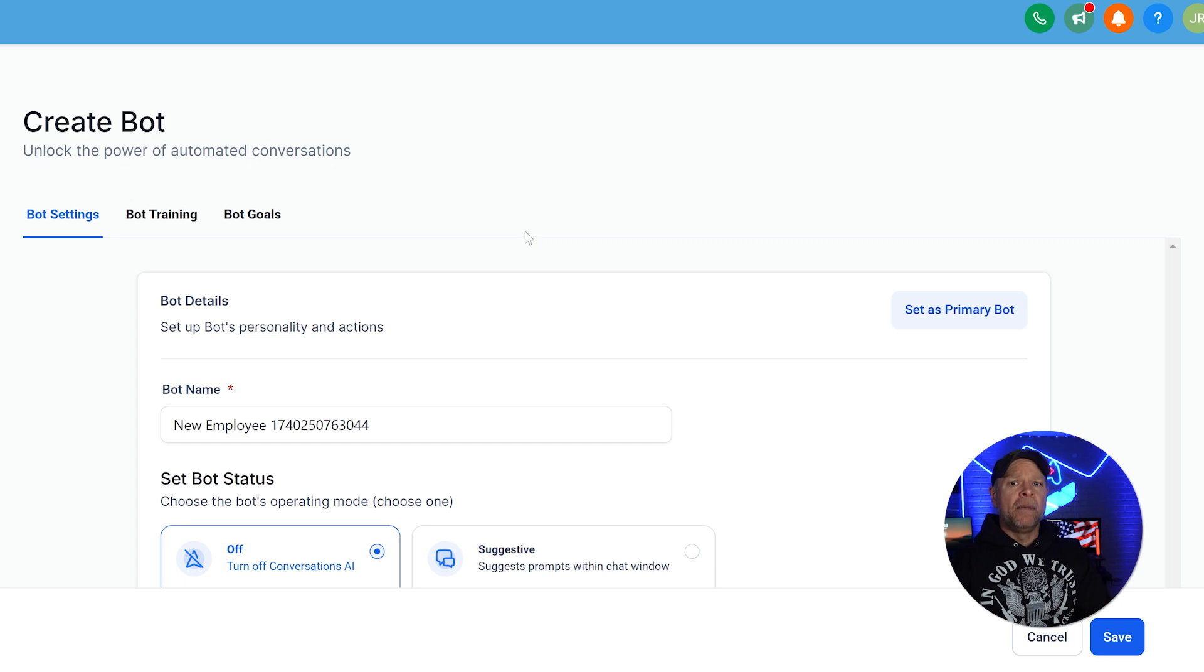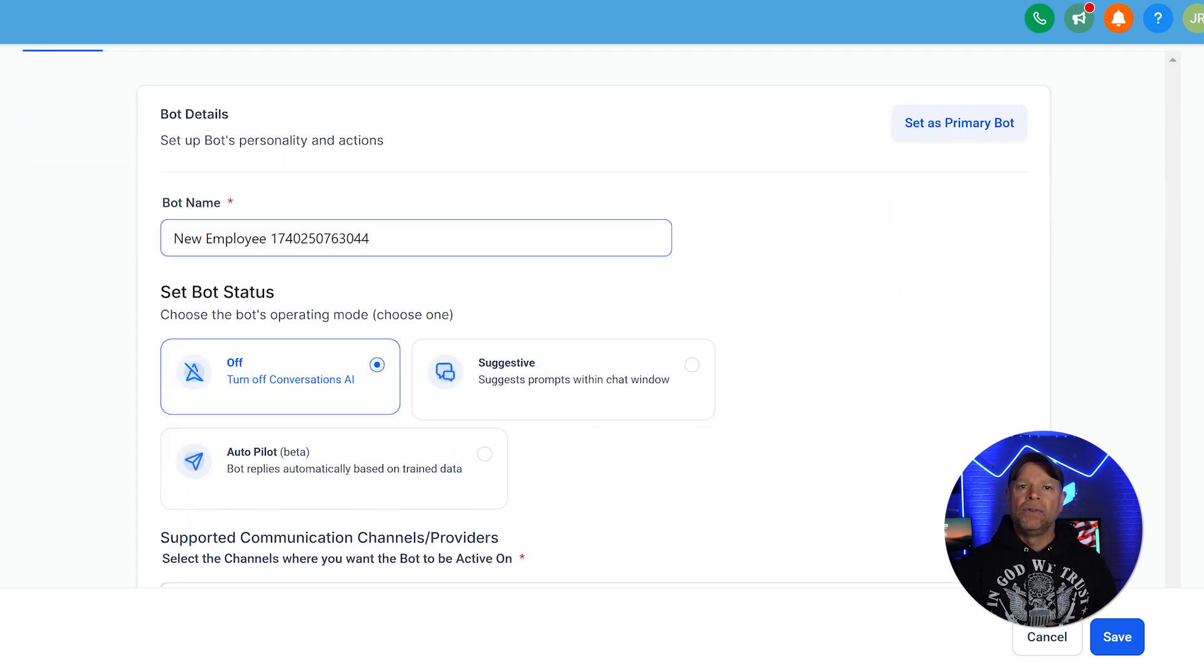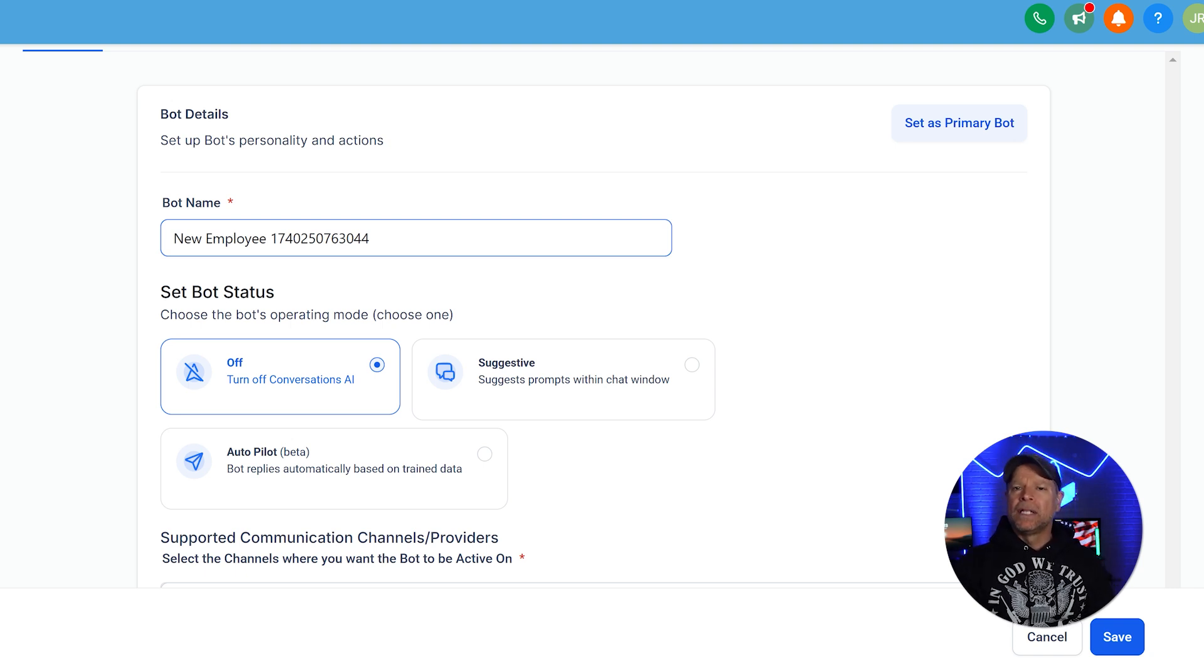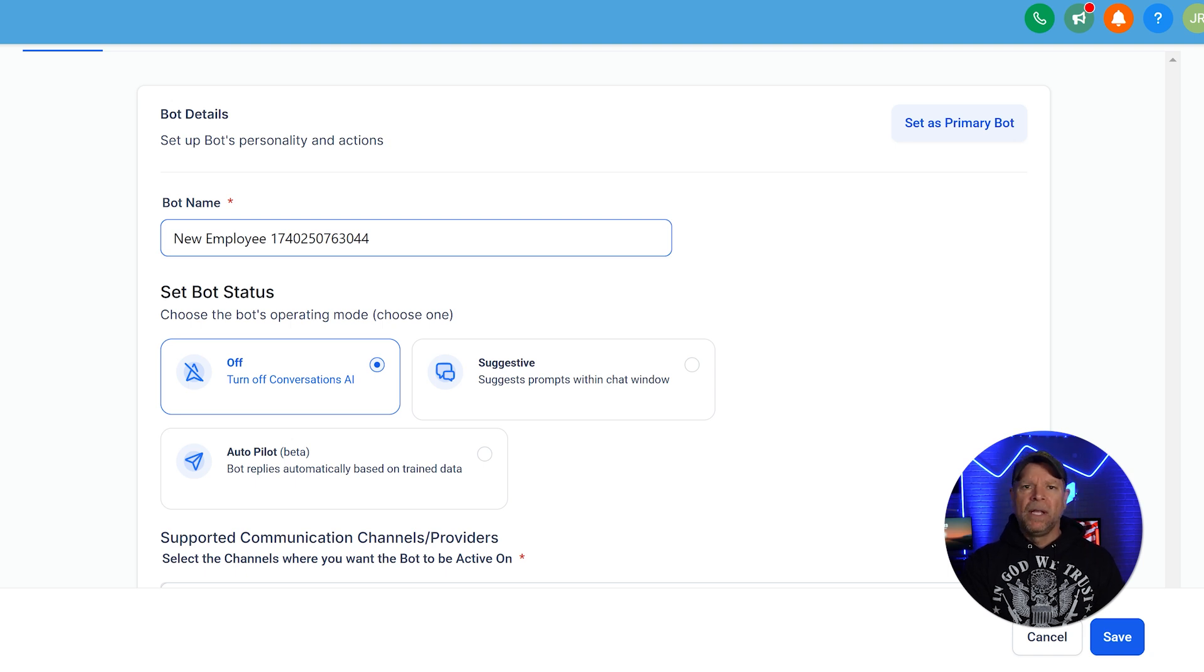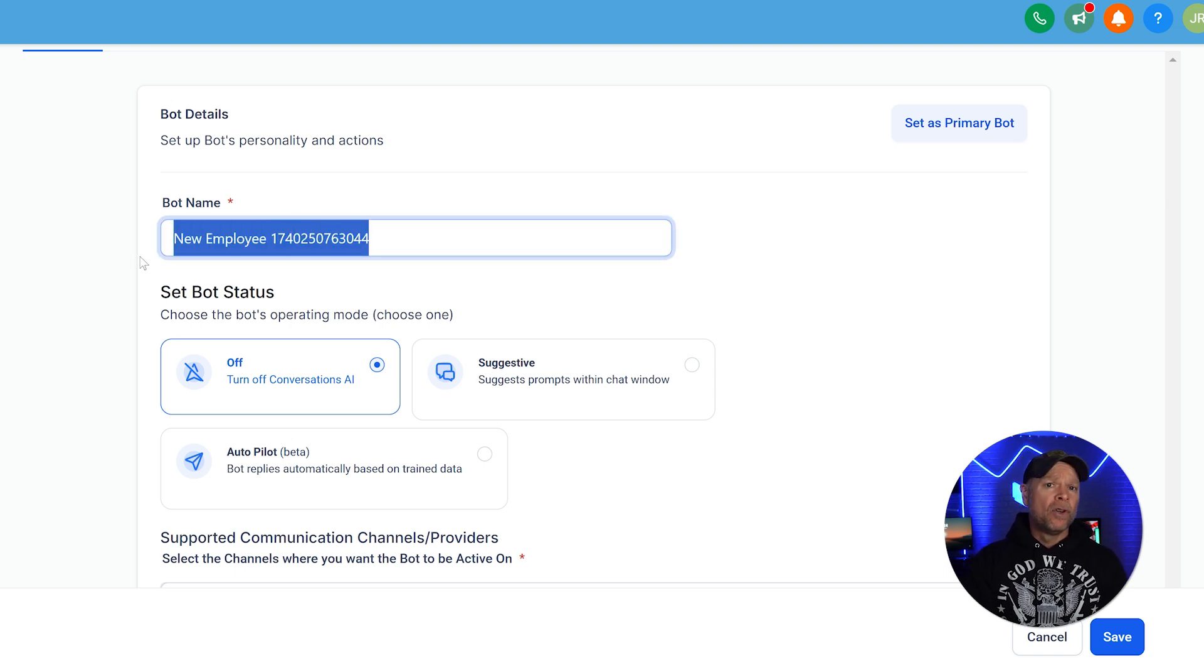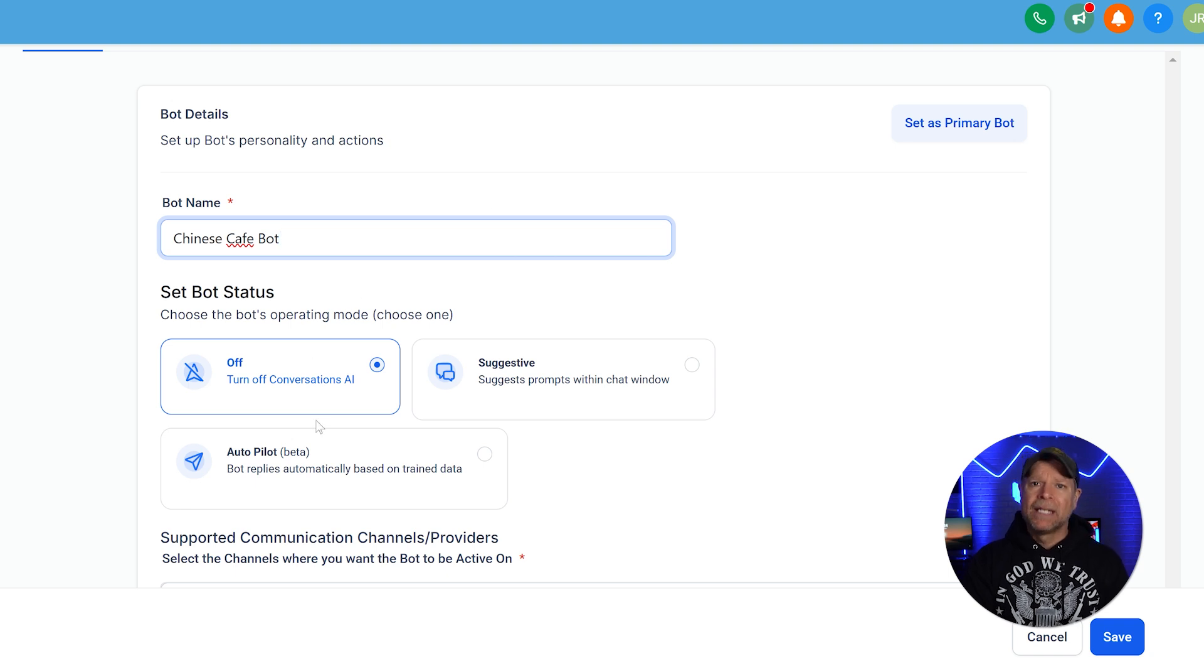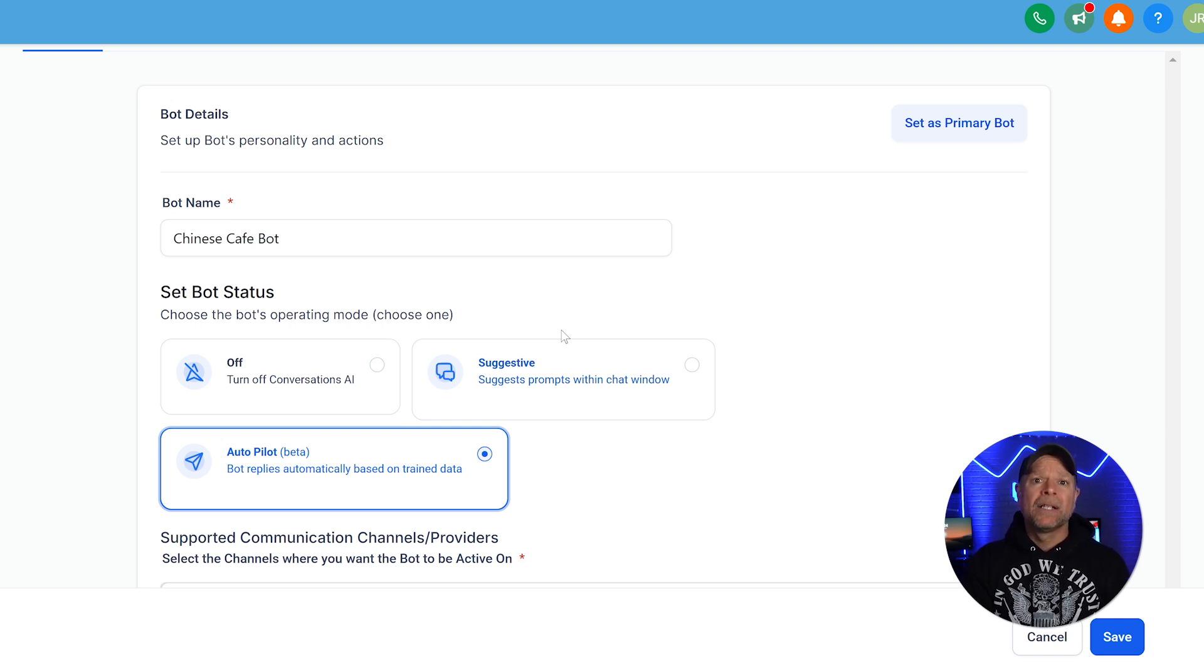Once you click on the Continue button and you've reached the bot settings page, you'll see a section to define its personality and basic operations. This is where you set the tone for how your chatbot will interact with your customers. Since this bot is for a restaurant, you'll want it to feel warm, welcoming, and professional, as if it's a friendly host greeting guests at the door. For example, name your bot something approachable, like Chinese Cafe Bot. Under set bot status, choose the autopilot to allow your bot to reply to customers automatically based on its training data.